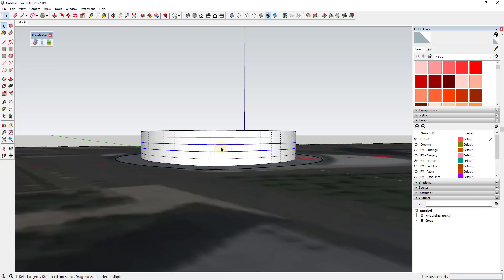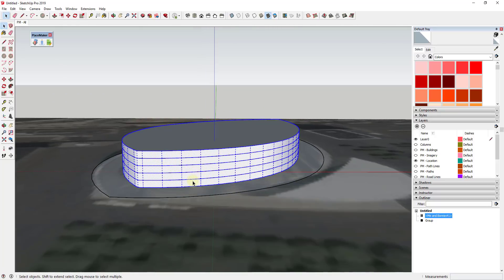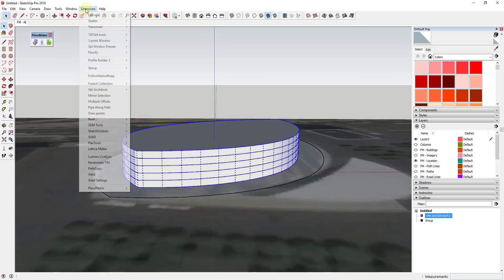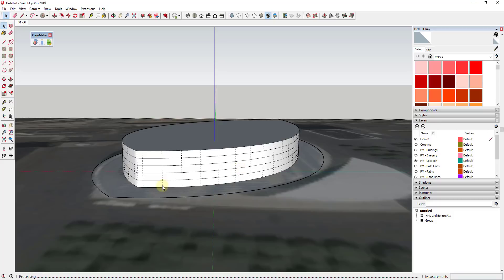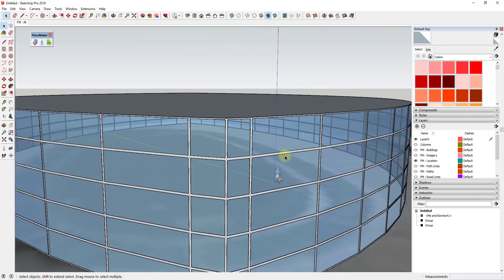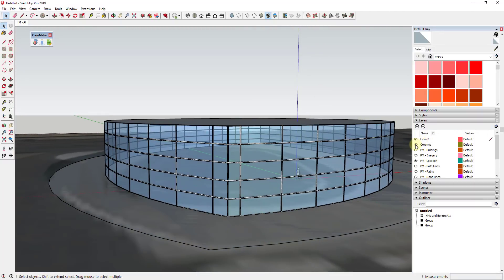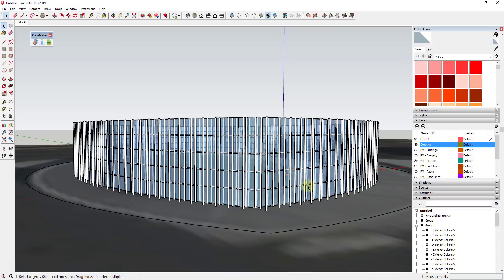With hidden geometry turned on, I can come in here and select this whole object, then use the extension Lattice Maker to make glass in here — I'll link to that in the notes below. This creates a lattice using all the faces we have selected: it offsets each face inward a little bit, then push-pulls it backward and creates a face. That allows us to create a curtain wall along this really easily. When I turn the columns back on and turn hidden geometry off, we've got a really nice curtain wall.